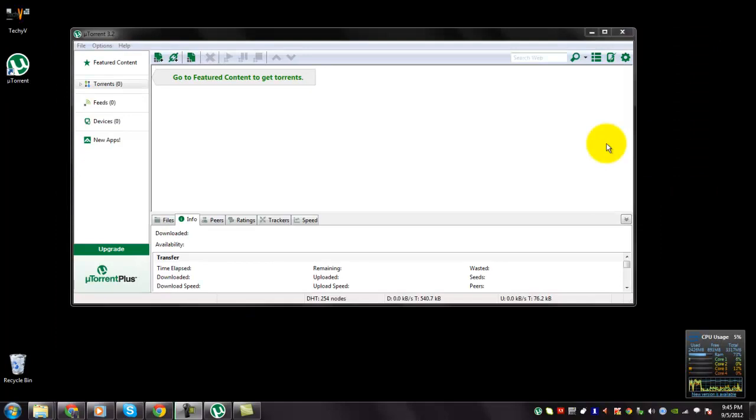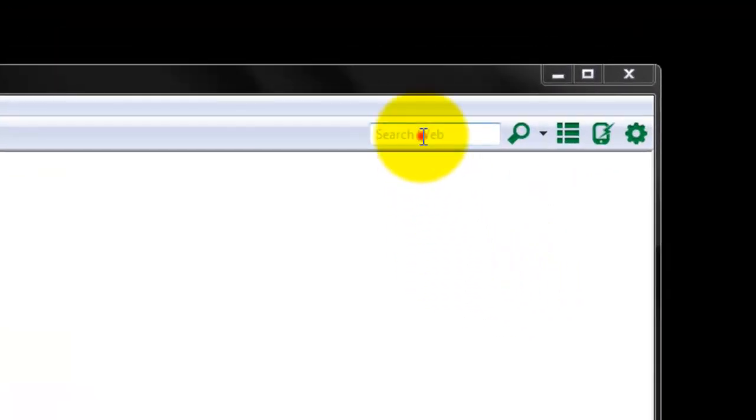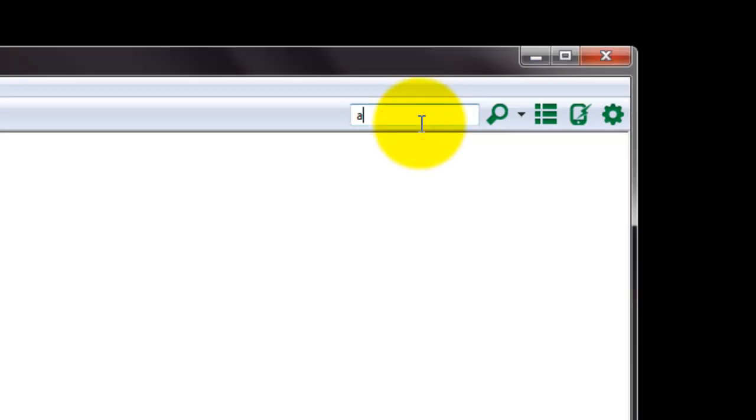Okay. Now let me show you how to search for a torrent and how to download a torrent file via uTorrent. You can see a search option here. And you can type here what you need to download via torrents. Let me search something.